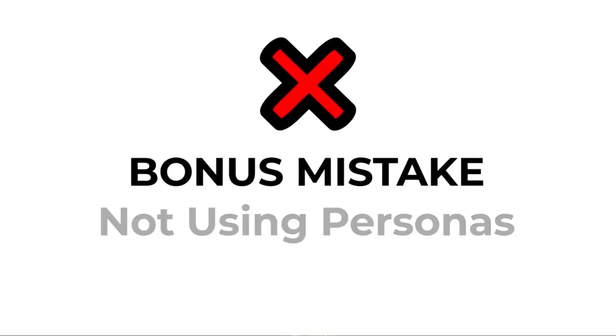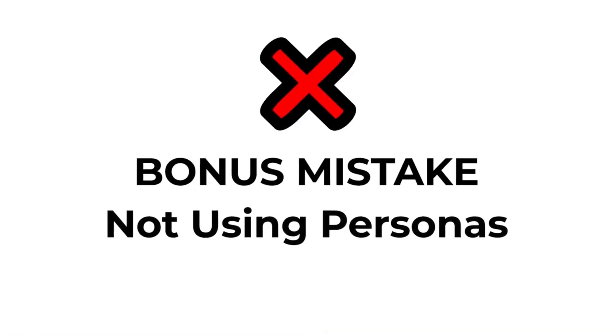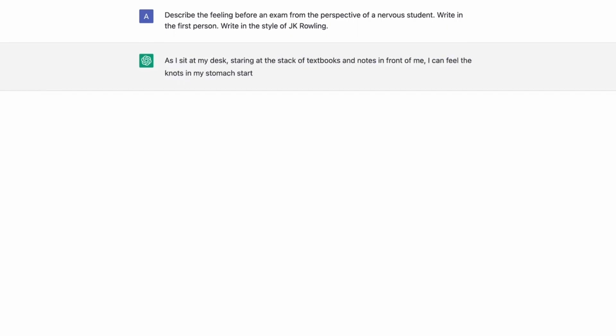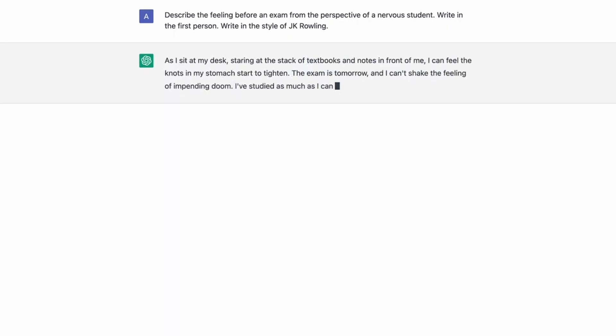The bonus mistake that I didn't mention in the starting is that people are not using persona. It's crazy how few people actually engineer their prompt around a persona. Let me explain this in detail. Rather than just instructing ChatGPT, you will get better results by asking it to behave like a specific persona. For example, you might say, 'I want you to act like an interviewer' or 'I want you to write a story in the style of J.K. Rowling.'